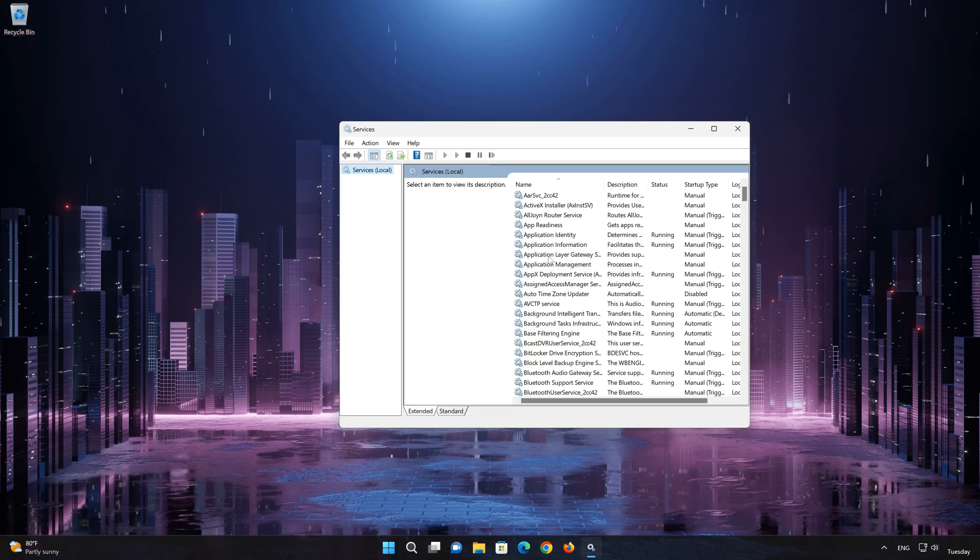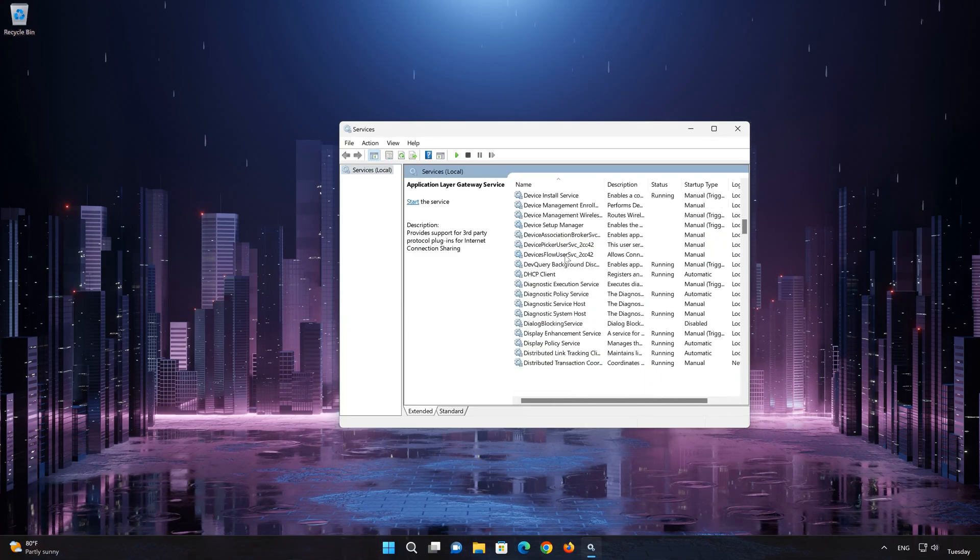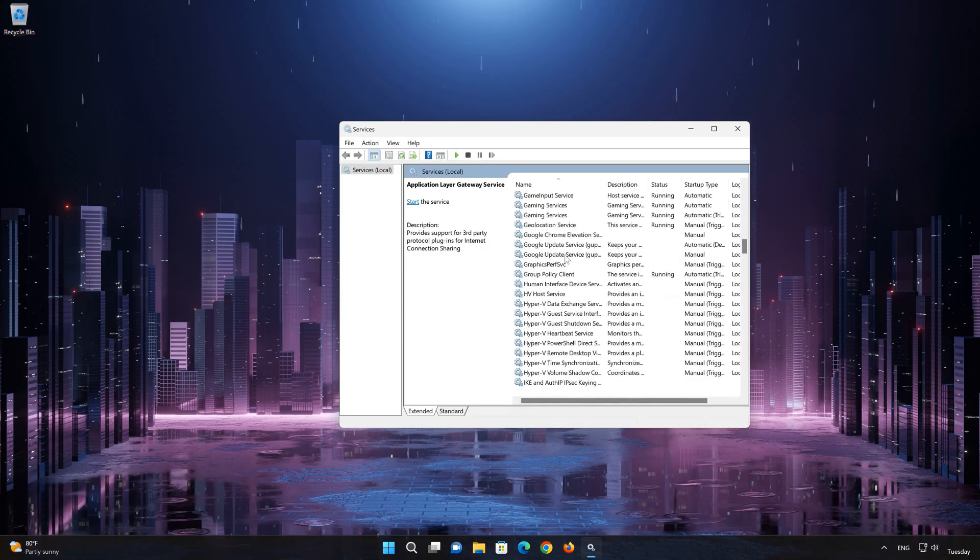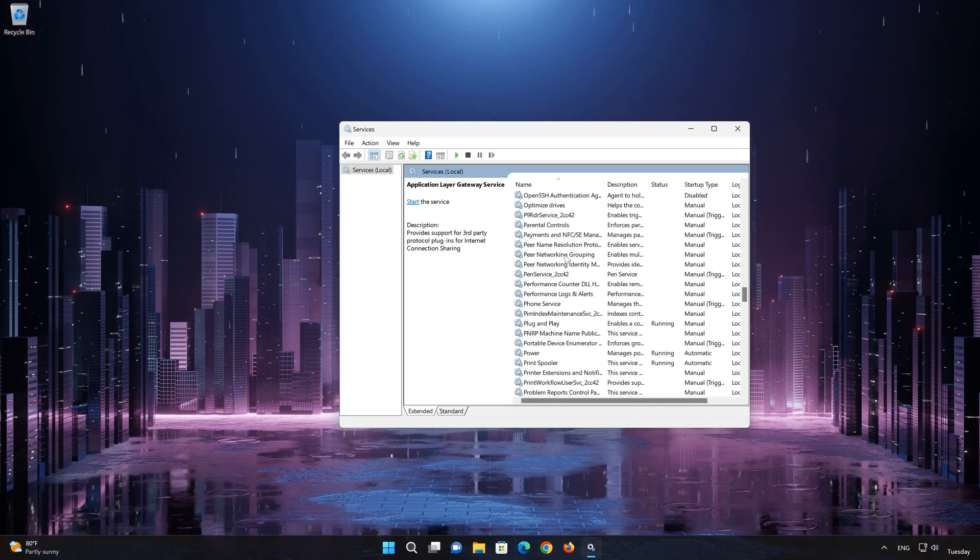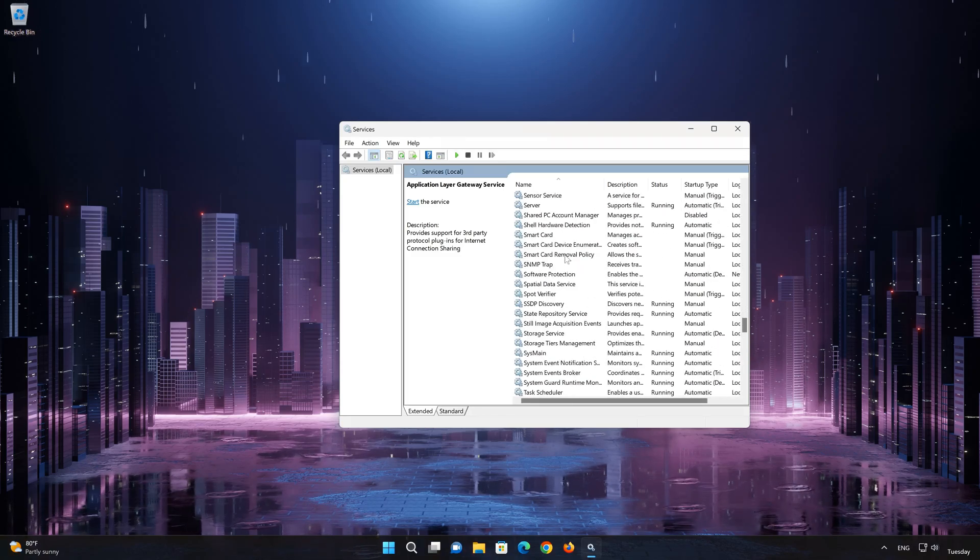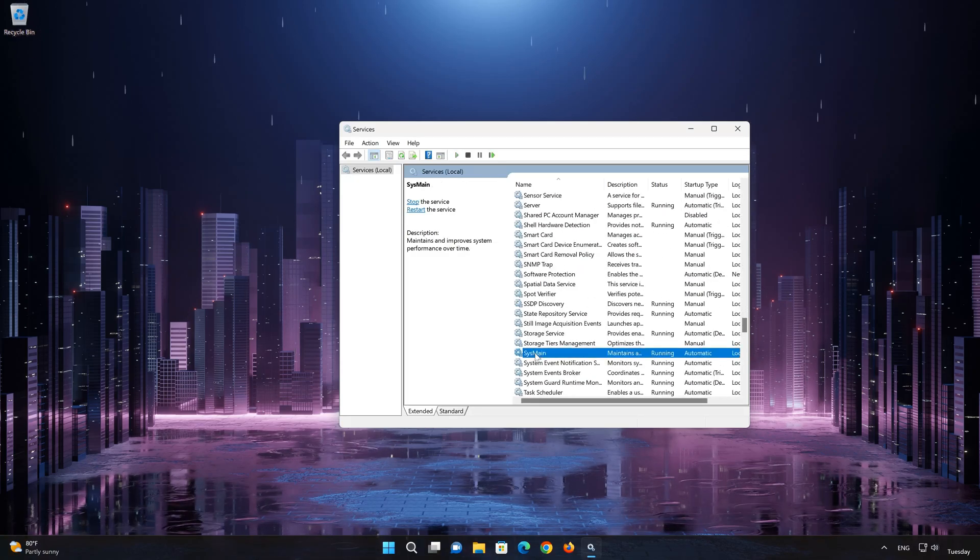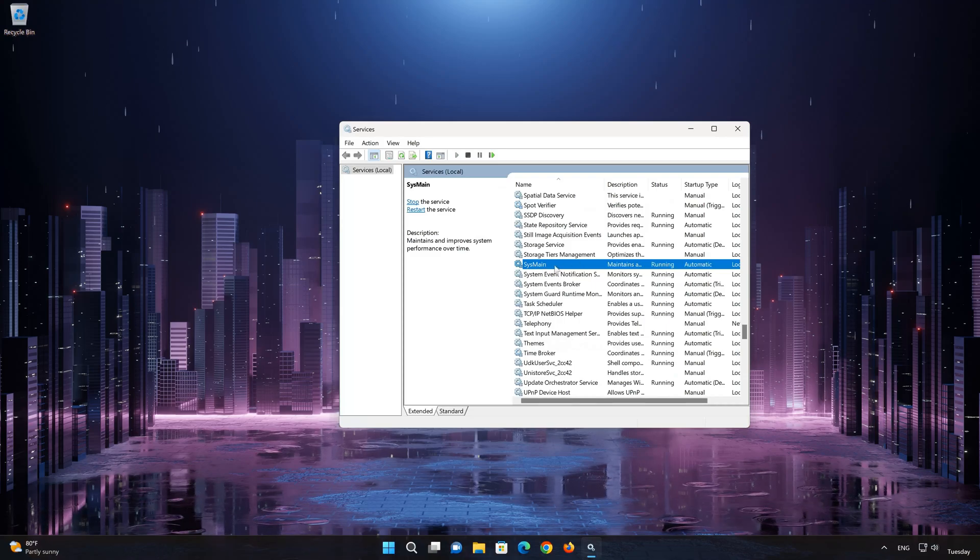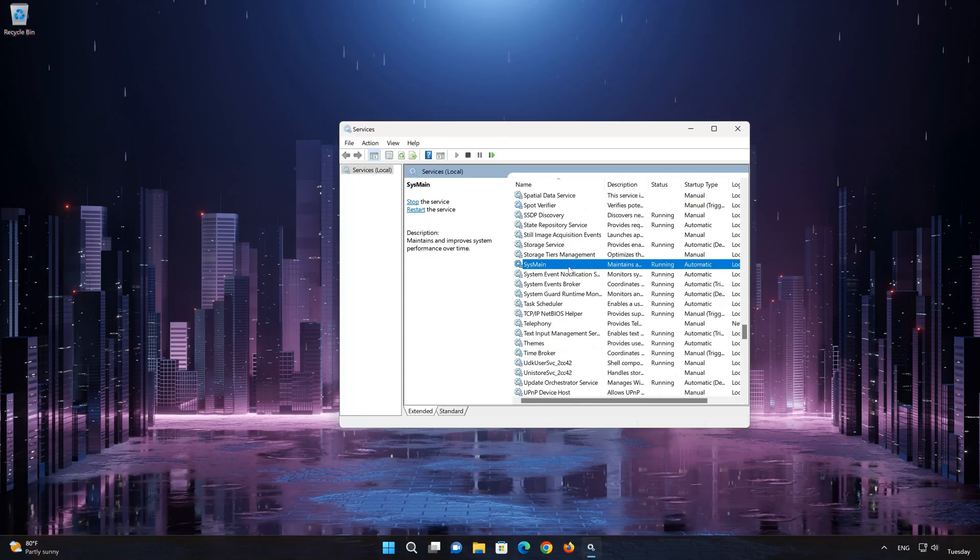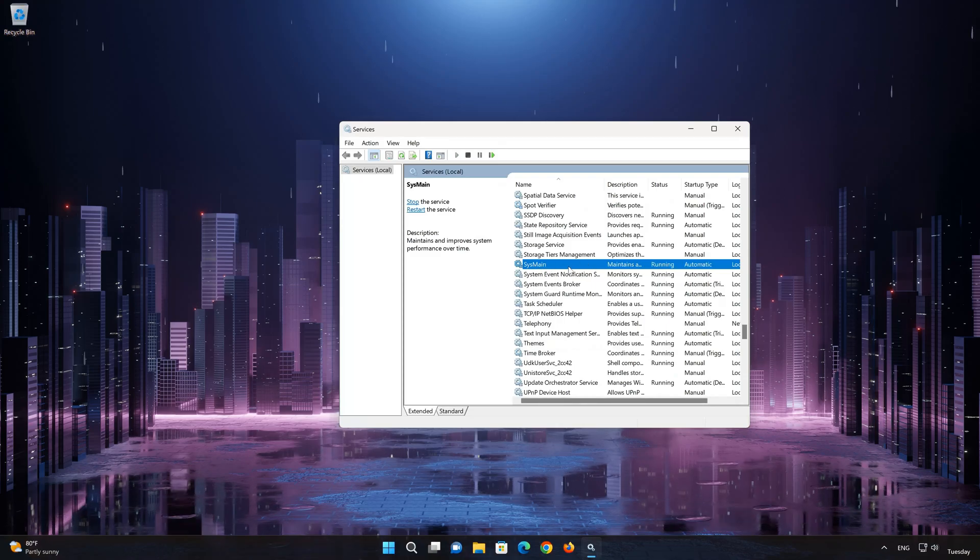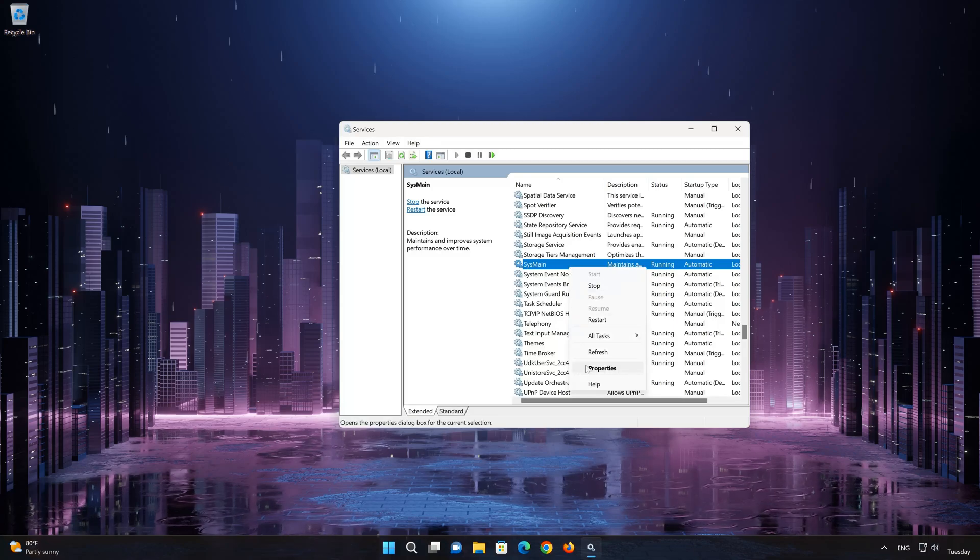Locate the SysMain service. Right-click the SysMain service. Select Properties.